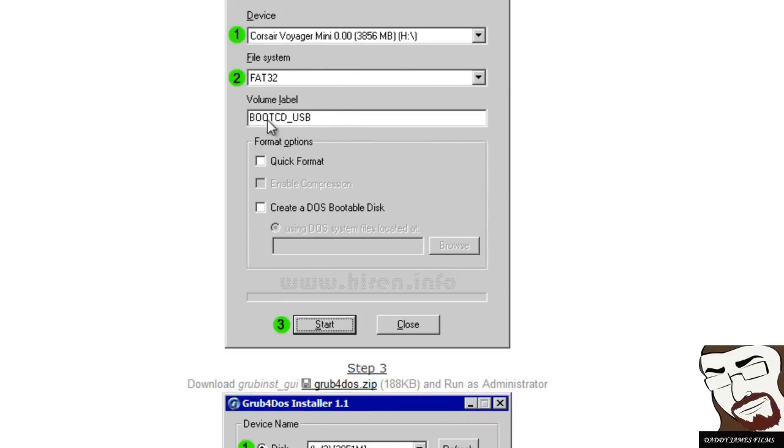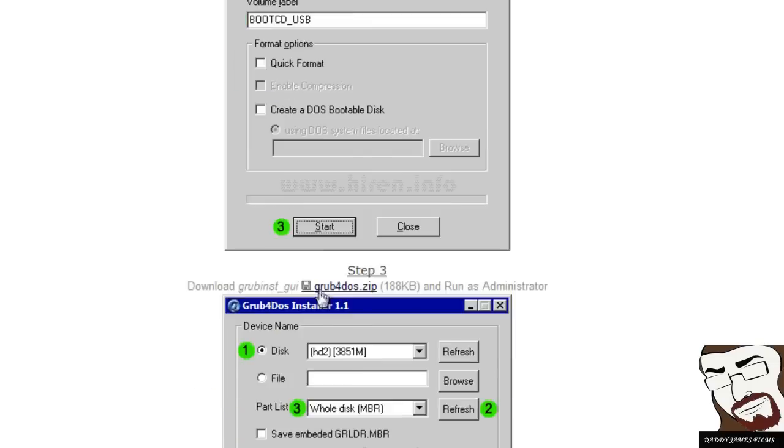And then three, just click on start. Make sure that nothing else is checked. It looks just like this.